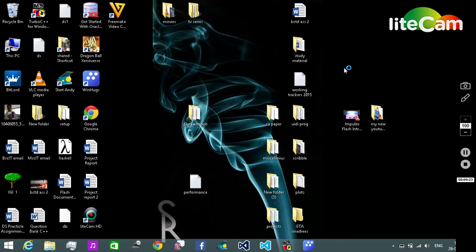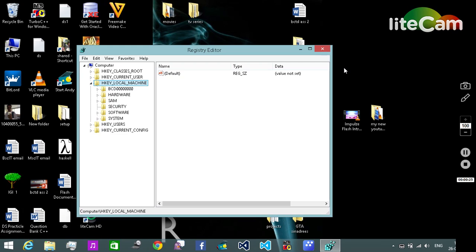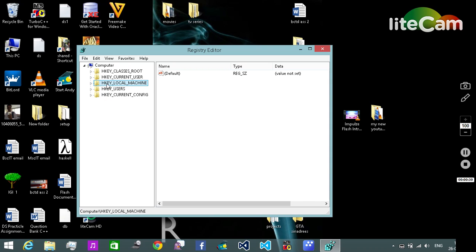It will open the registry editor. There we need to locate the HKEY_LOCAL_MACHINE in the left-hand side panel and click on the small arrow beside it.